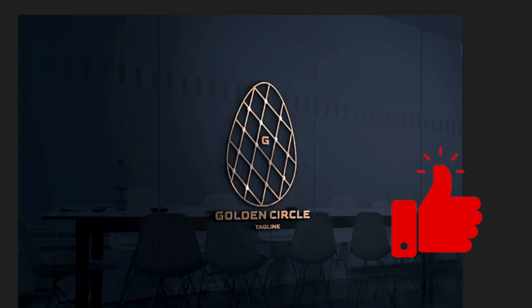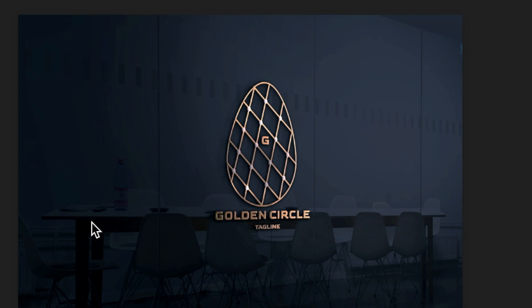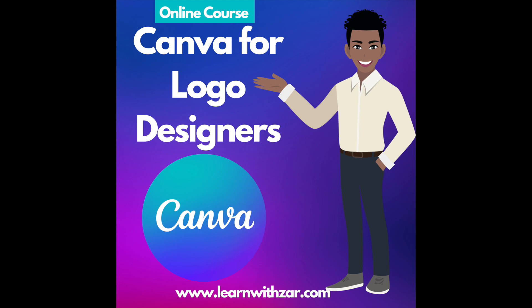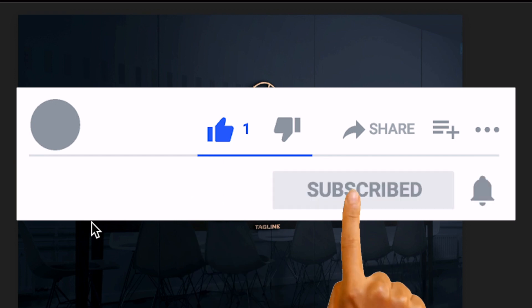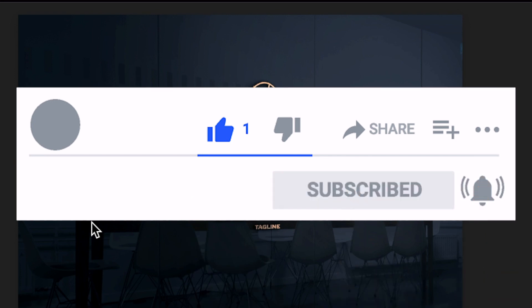There's your beautiful Fabergé Egg logo. You can do so much with the tools that Photopea offers. This is just one example of practicing and playing around with these tools to create beautiful designs you can share with your customers. I hope you enjoyed this tutorial. I truly enjoyed creating it. We have a course for Canva logo designers—the link is in the description below. I'll see you in the next video.